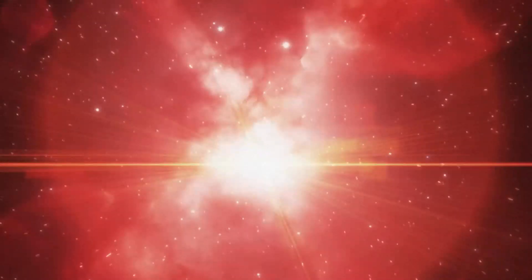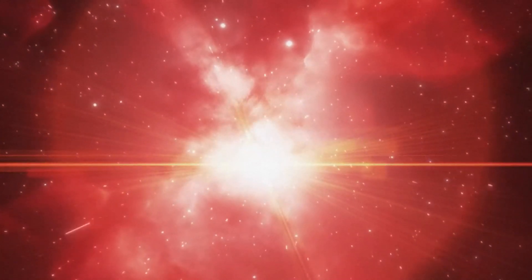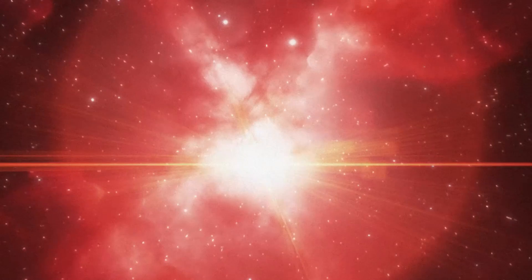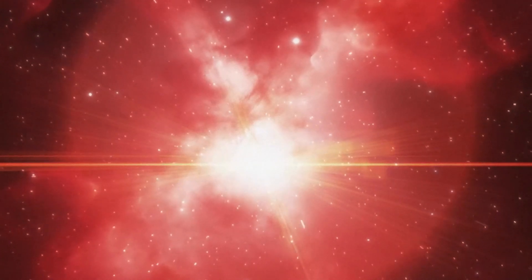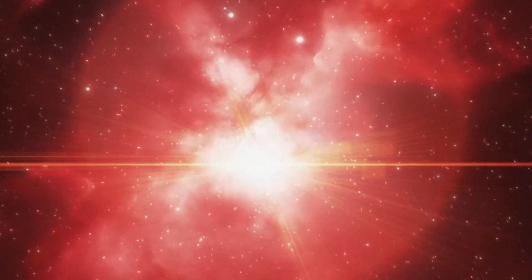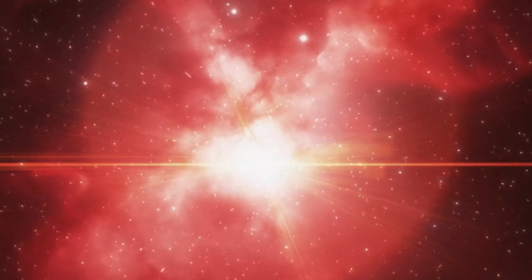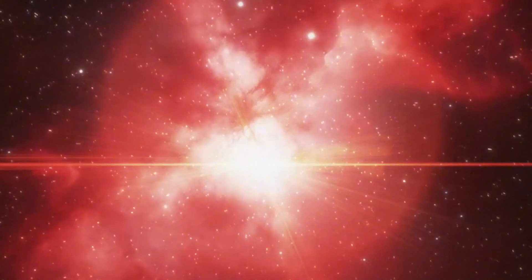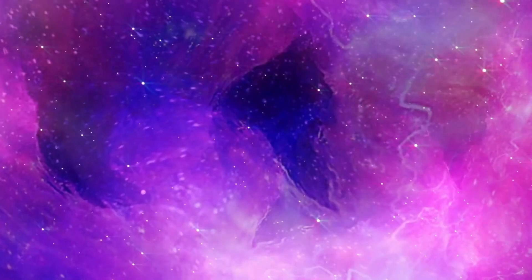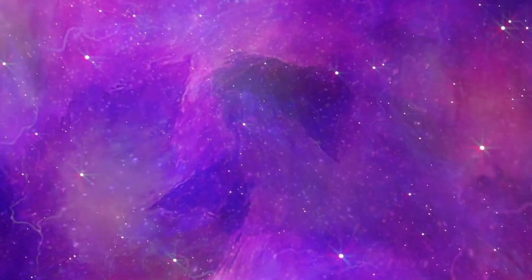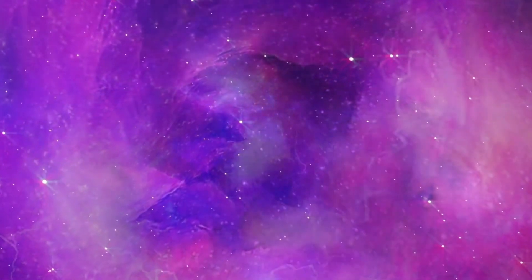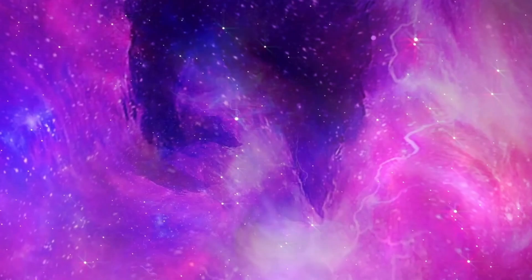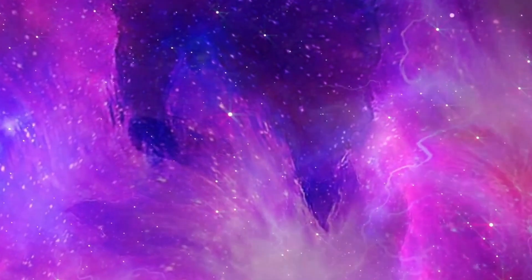The prospect of witnessing a nearby supernova raises intriguing questions about how humans would respond to such an event. Throughout history, supernovae have inspired myths, legends, and artistic expressions.